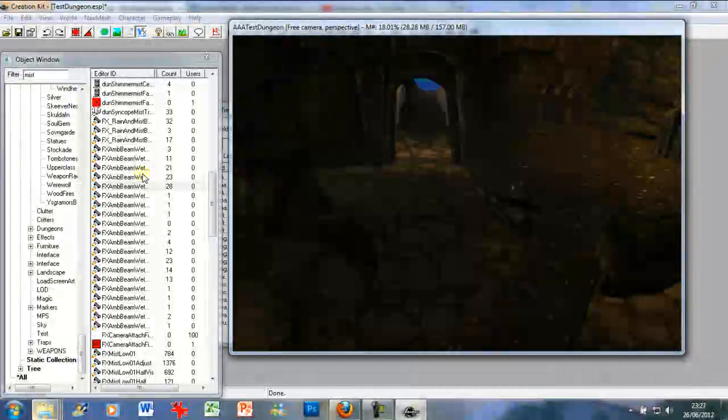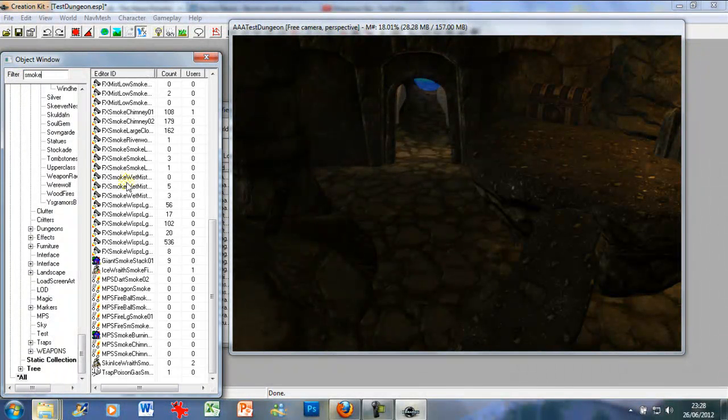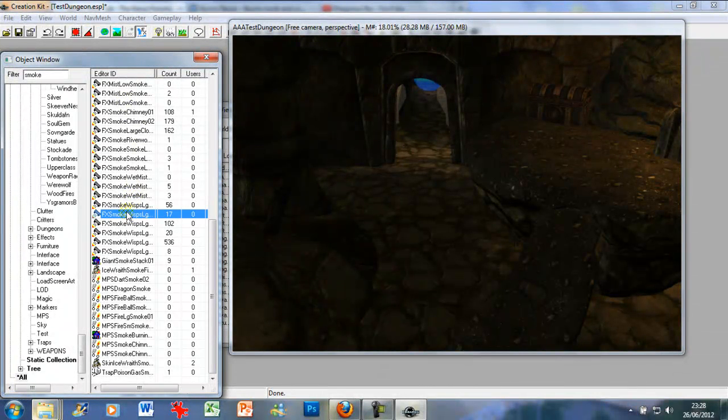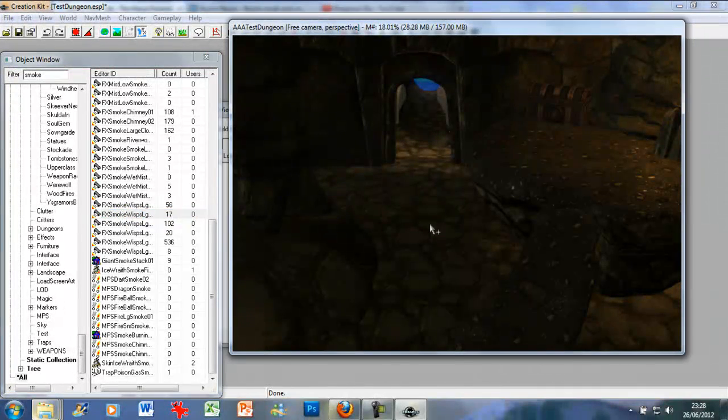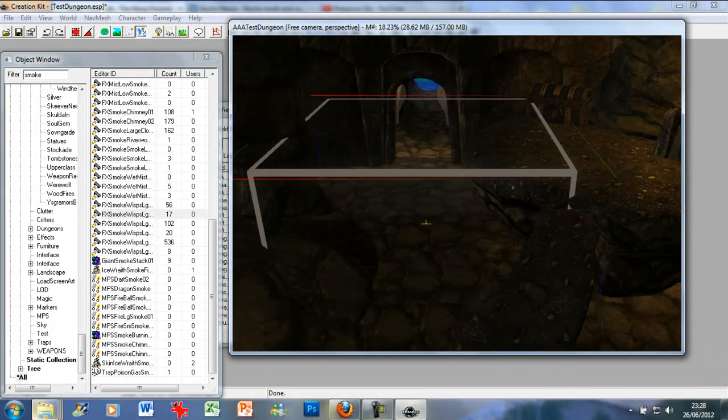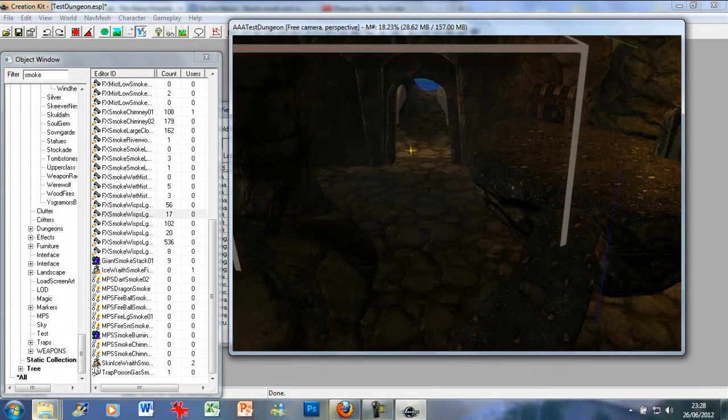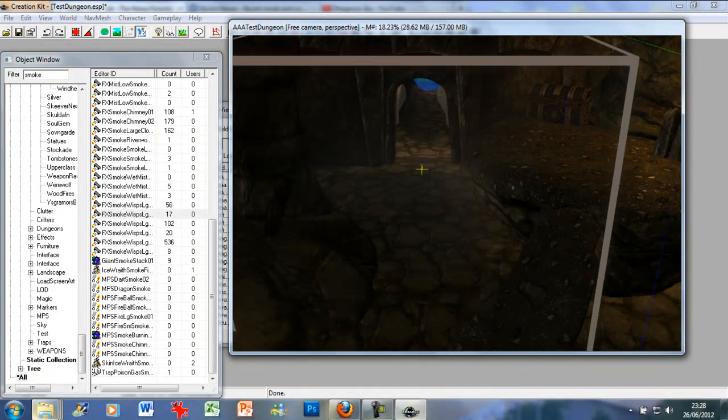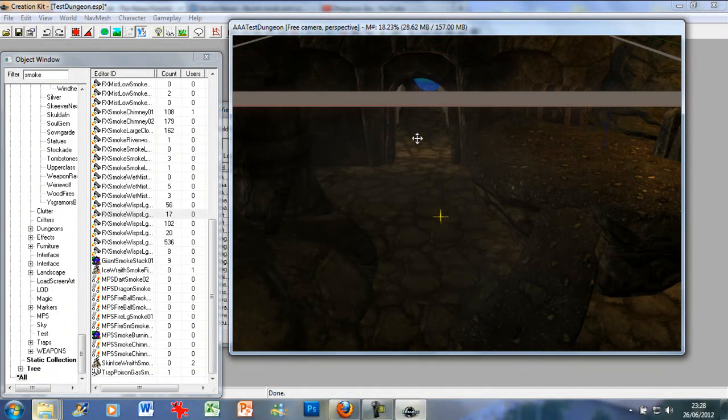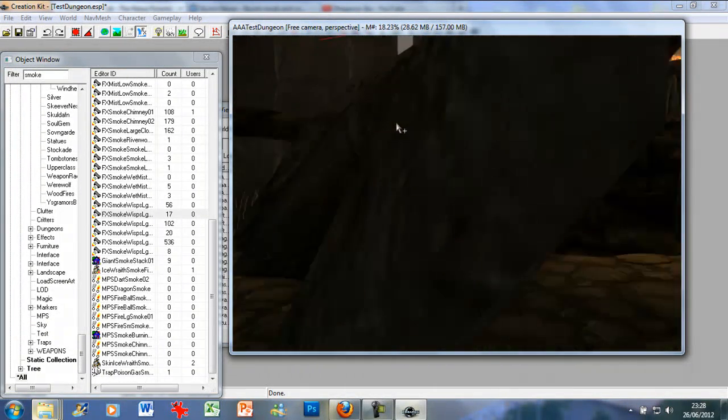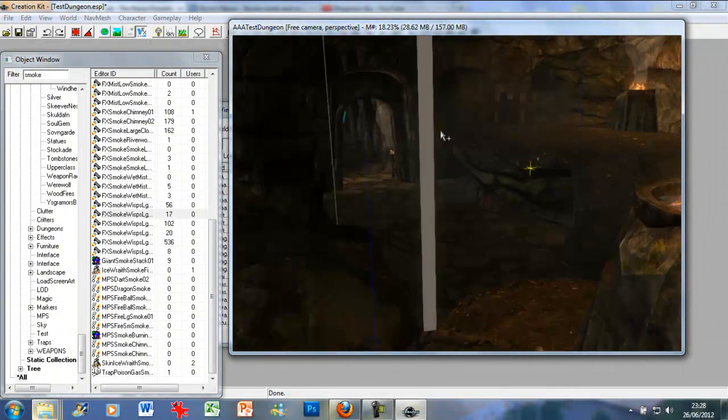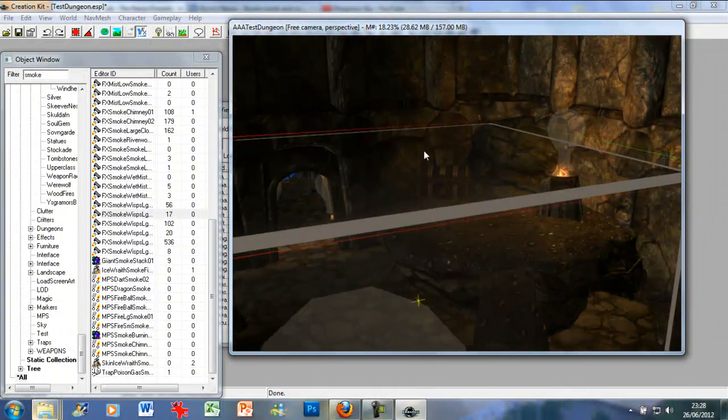Obviously I can't use that there but there's other ones we can use. Smoke, smoke wisps. Let's see what that does. Let's raise it up. Yeah, added a bit of smoke. You can add this to whatever.